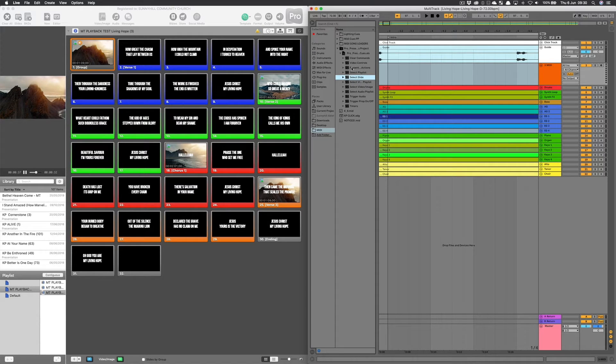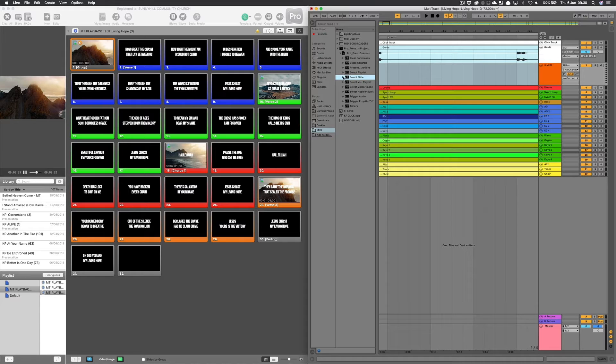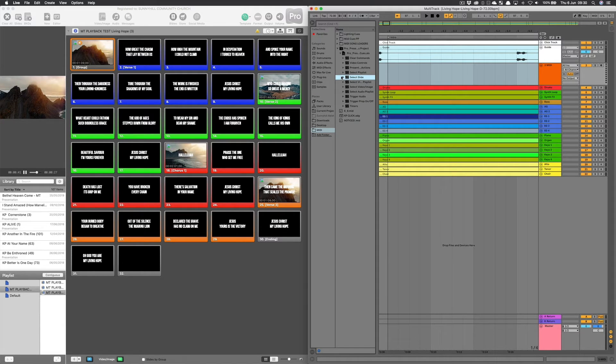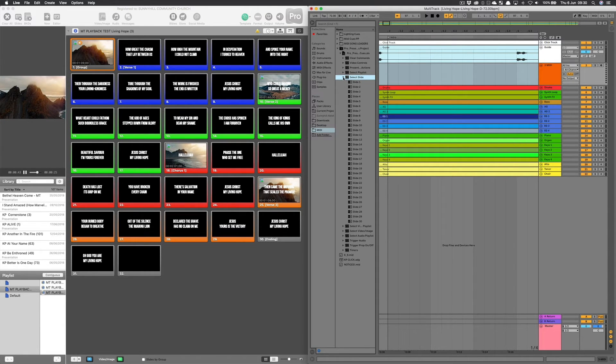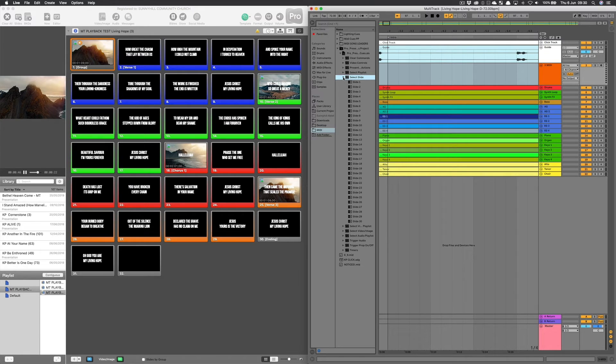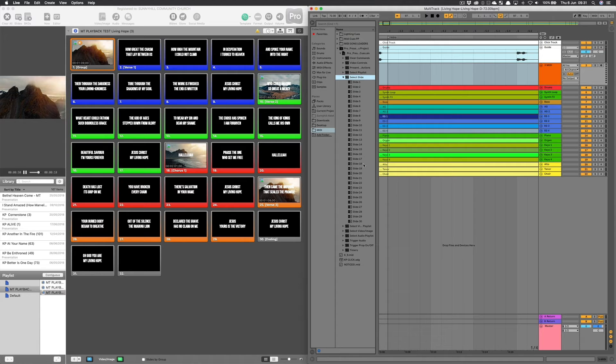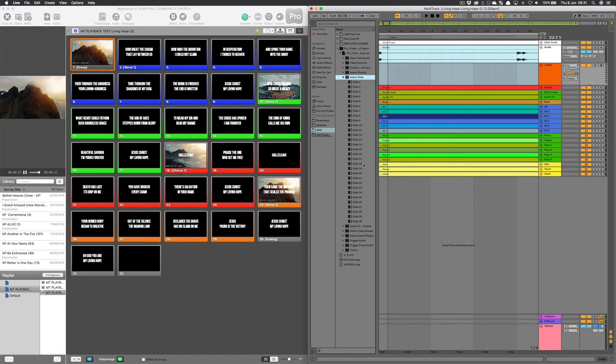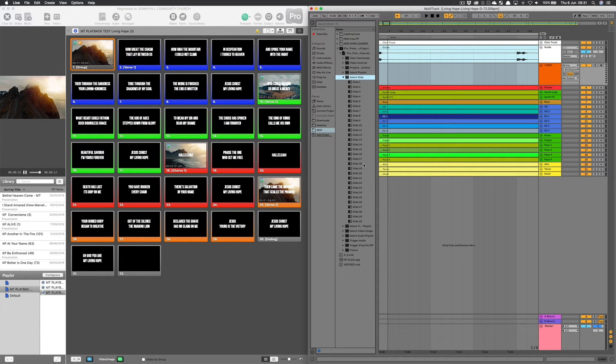We've got a folder for clear commands, video controls, presenter actions, select playlist, and so on. But I'm going to look at select slide and use the slide numbers. I could use next slide and previous slide, but my preference is to use the slide numbers, so that if we jump around in the arrangement, ProPresenter will always know what slide it should be landing on.